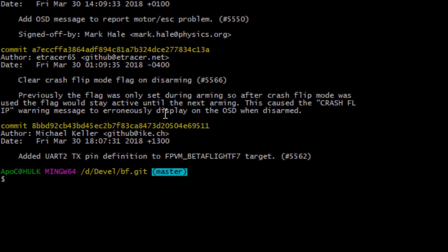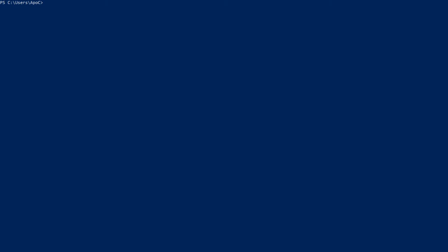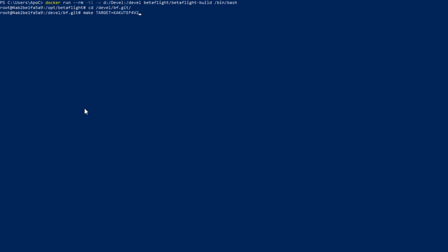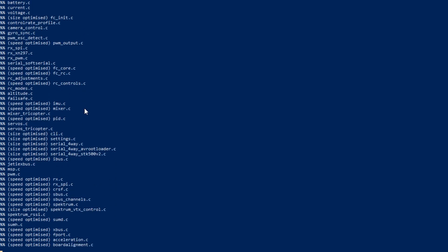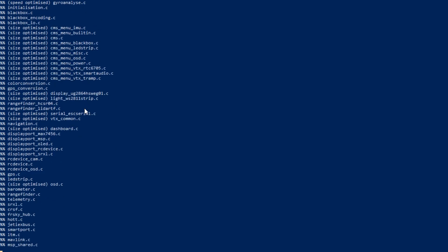So the compilation of the sources I do in docker image. You can download the pre-made Betaflight docker image where the whole toolchain is set and you only provide the directory with the source code. So I ran command for starting docker image. I change directory to my Betaflight source code and by triggering make target kakute f4b2, I'll build the hex file for this specific flight controller.